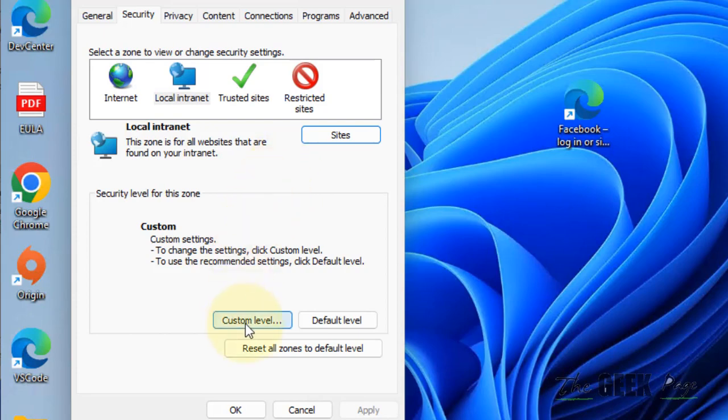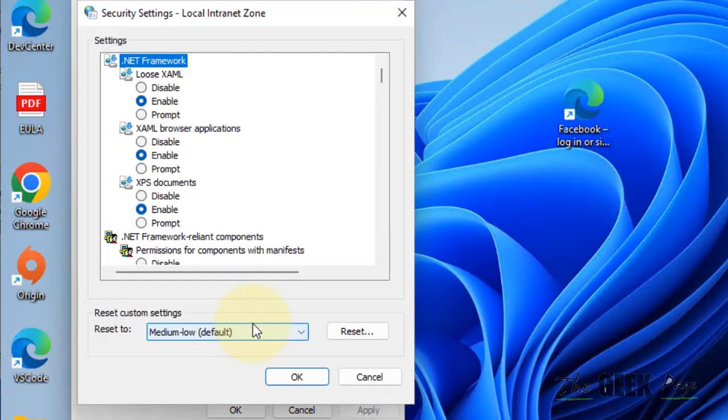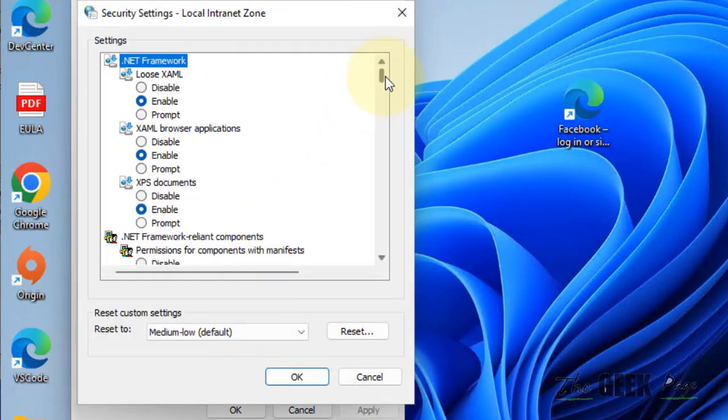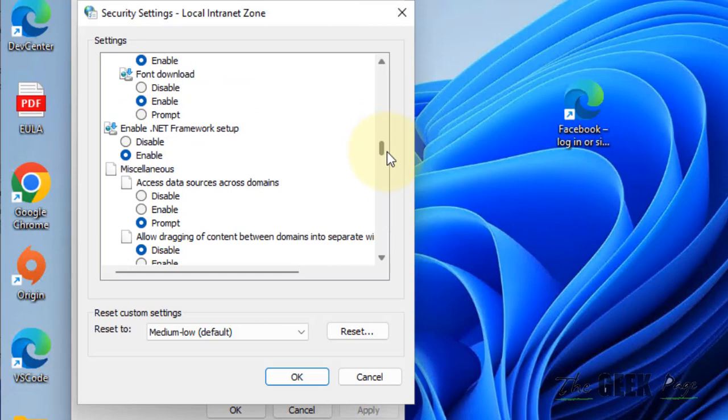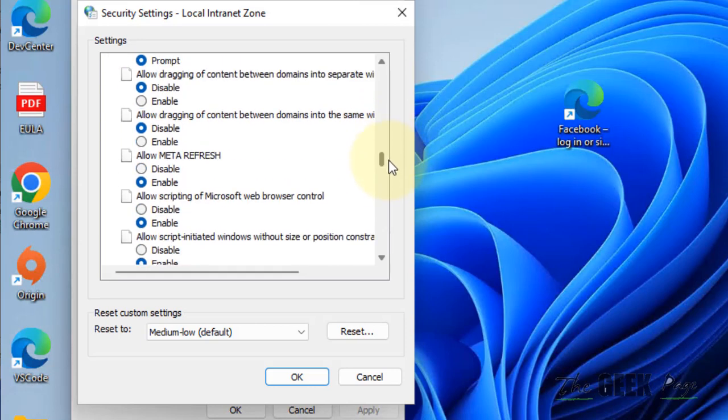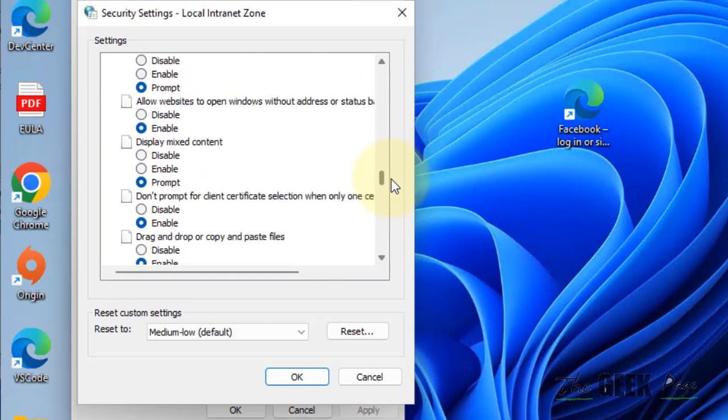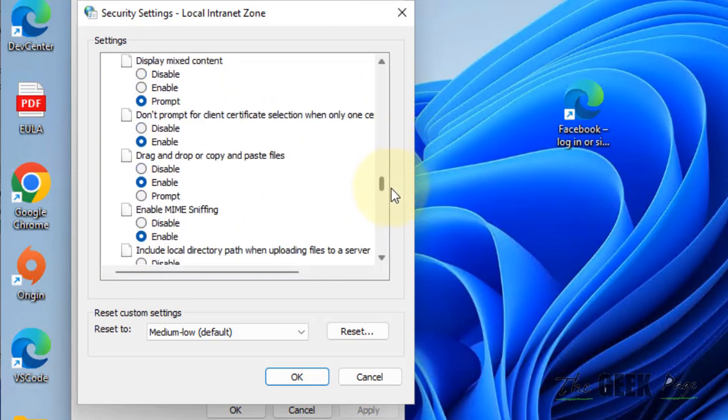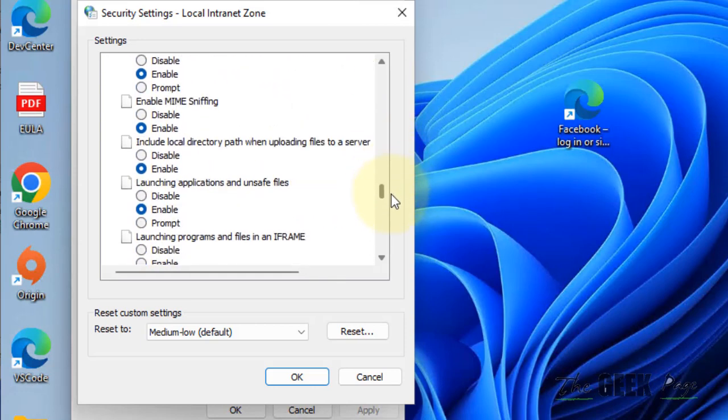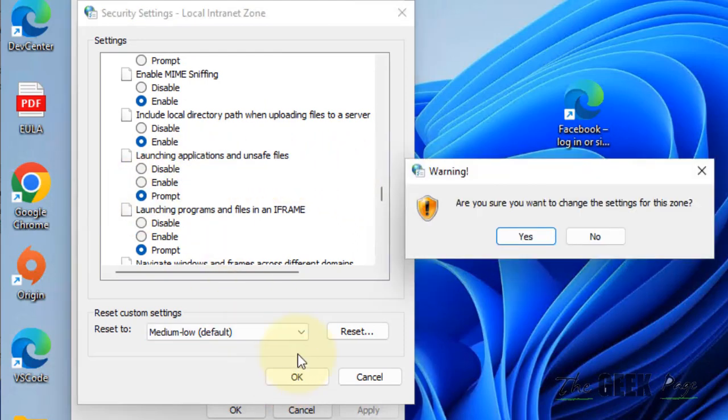Now again click on Custom Level and find that option: Launching applications and unsafe files. Click on Prompt and click OK.